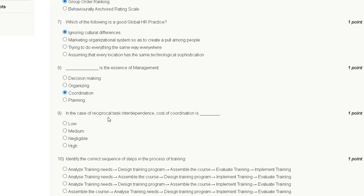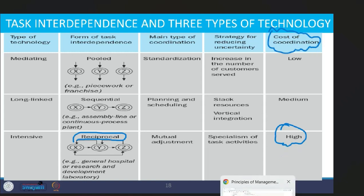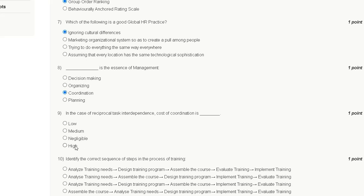Question nine: in the case of reciprocal task interdependence, the cost of coordination is — option one: low, option two: medium, option three: negligible, option four: high. If the form of task interdependence is reciprocal, then the cost of coordination is high. So the correct answer for question nine is option D.